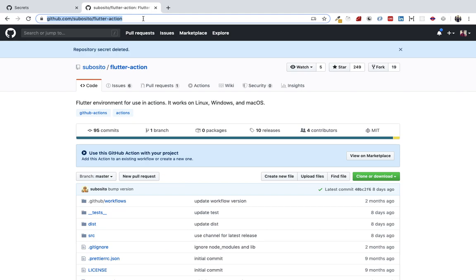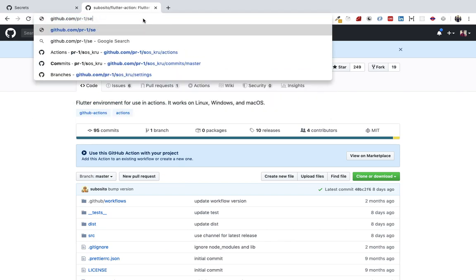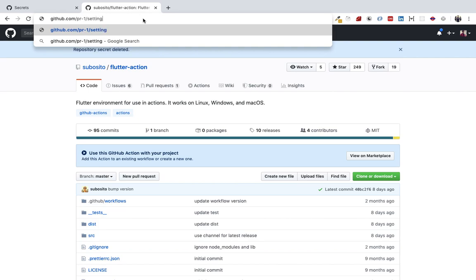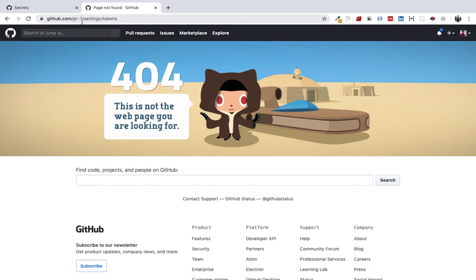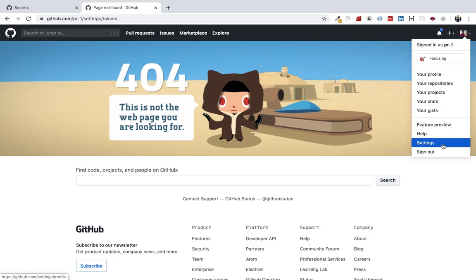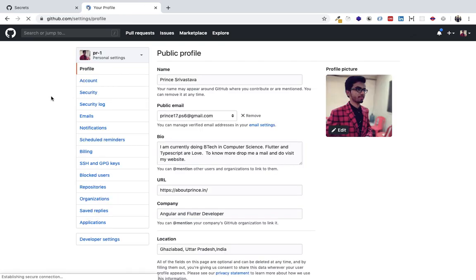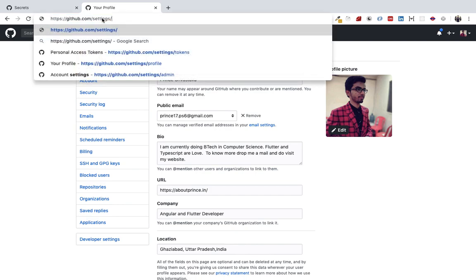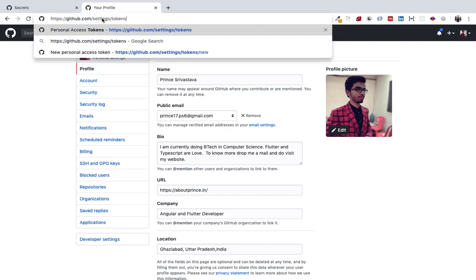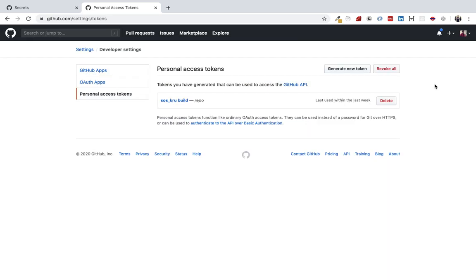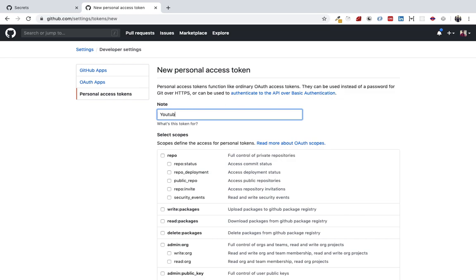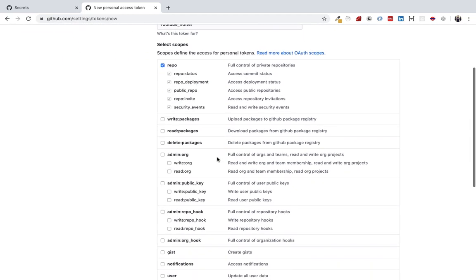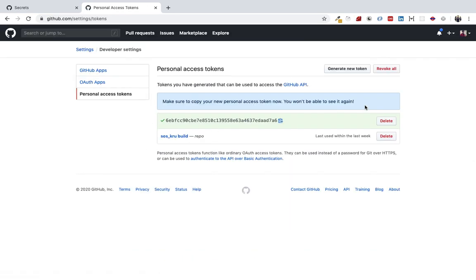Go to your profile, then settings, developer settings, and personal access tokens. Let's generate a new token. This will give full control of private repositories. Then we'll generate the token.